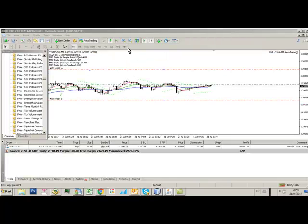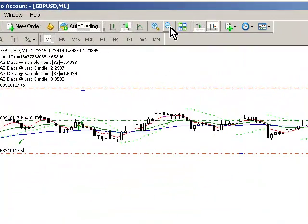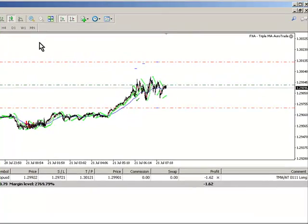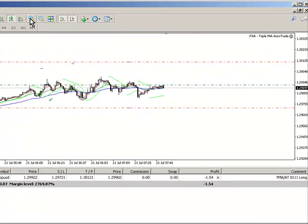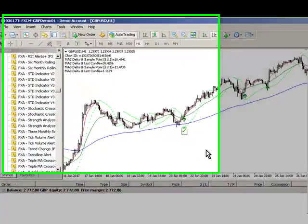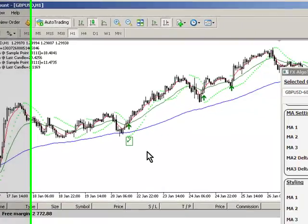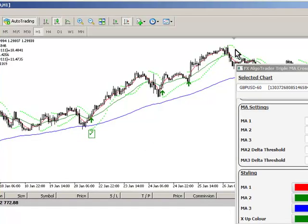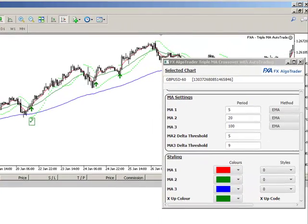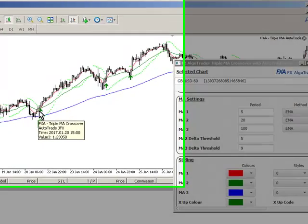I've also changed the way the arrows are rendered on the screen. What I'm doing here is playing around with these delta thresholds, trying to tune the system to pick up really good entries in these kind of nice trends. I think I've got this about right. I've changed the moving averages to 5, 20, and 100. I've gone to EMA so that the moving averages are priced more closely because it's using an exponential calculation. By a bit of trial and error, I've managed to get some really good entries in here.